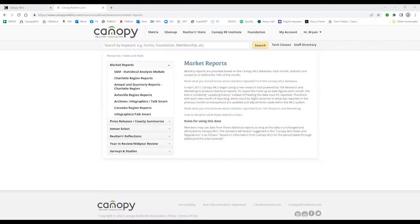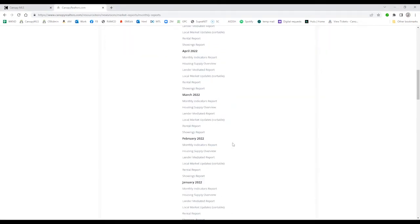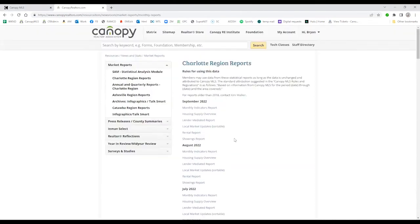Welcome to this Matrix Minute. We're going to show you today how to access historical market reports beyond two years. If you're used to accessing market reports from Canopy Realtors.com, you'll note that the reports only go back two years.